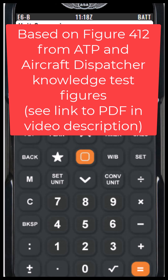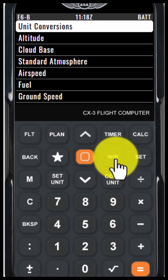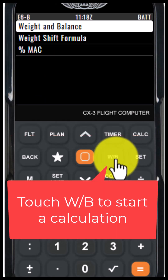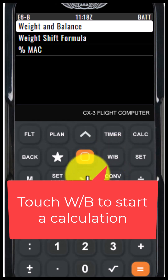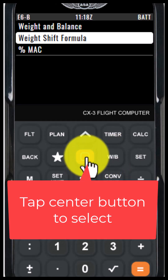From the main screen on the CX-3, you can click W/B and then go down to the weight shift formula.